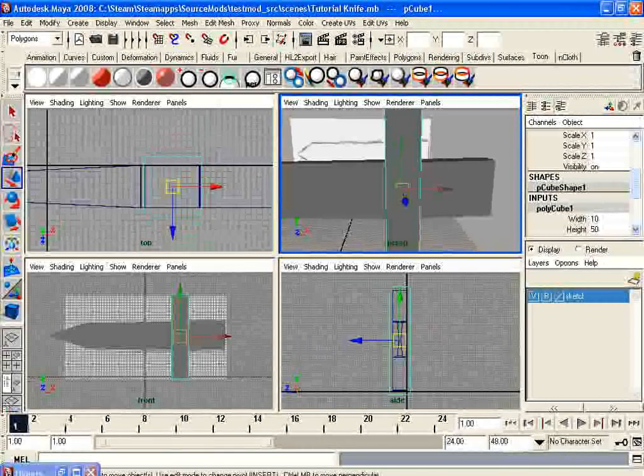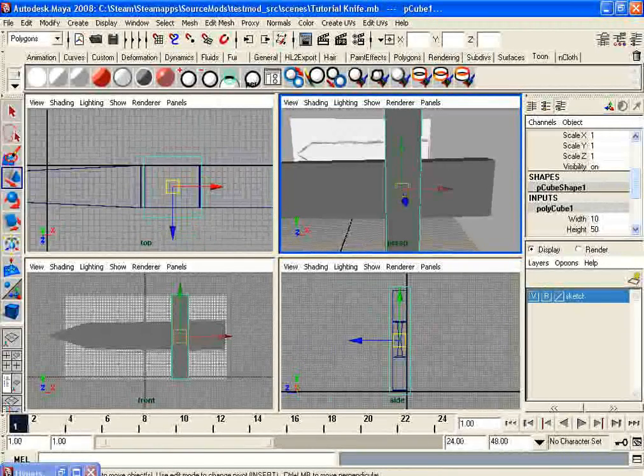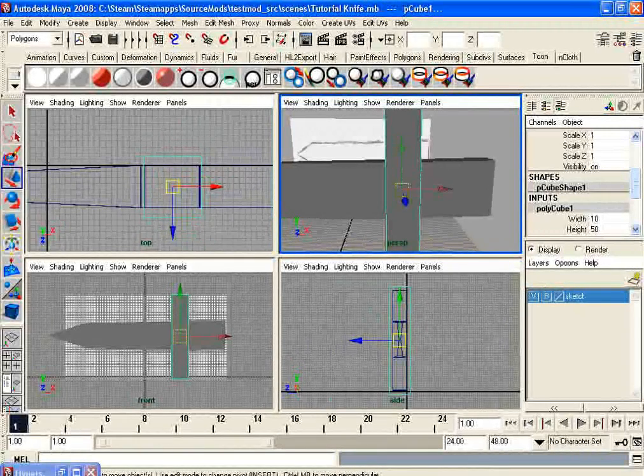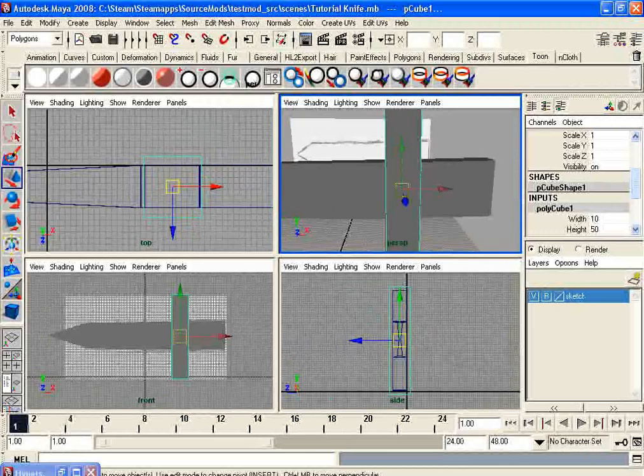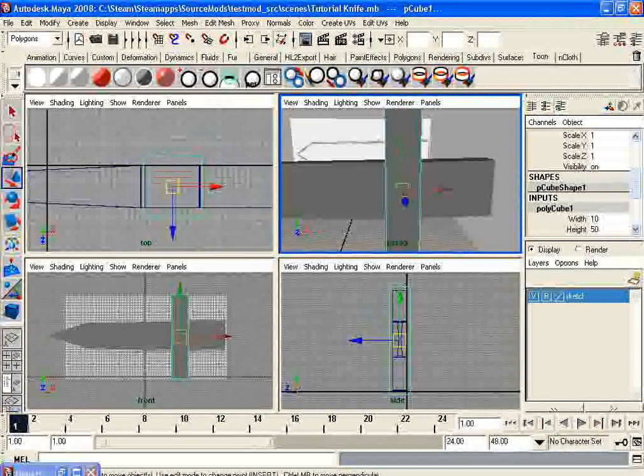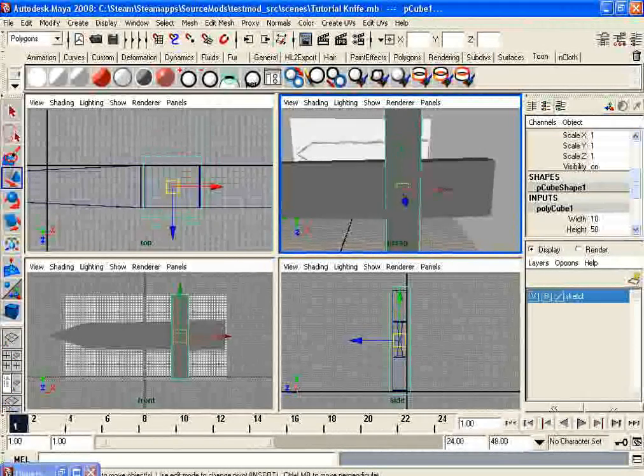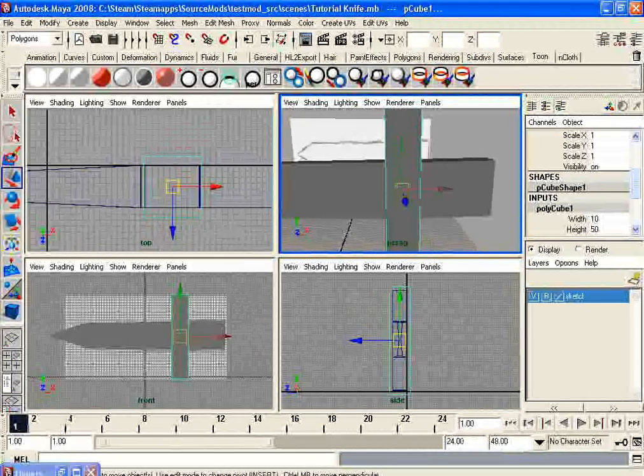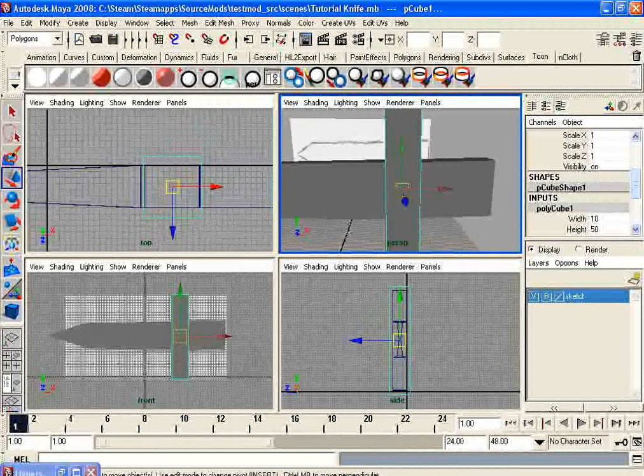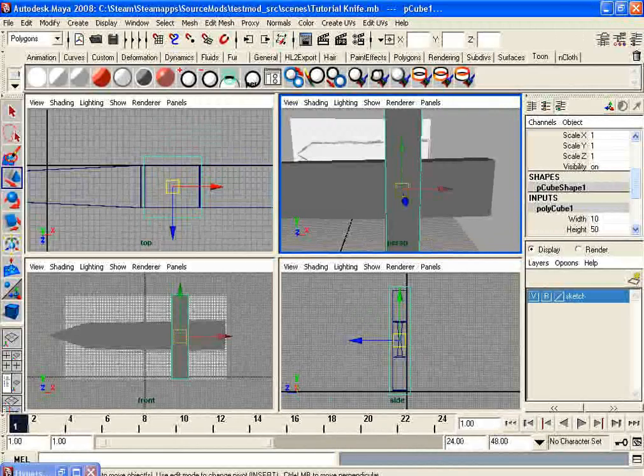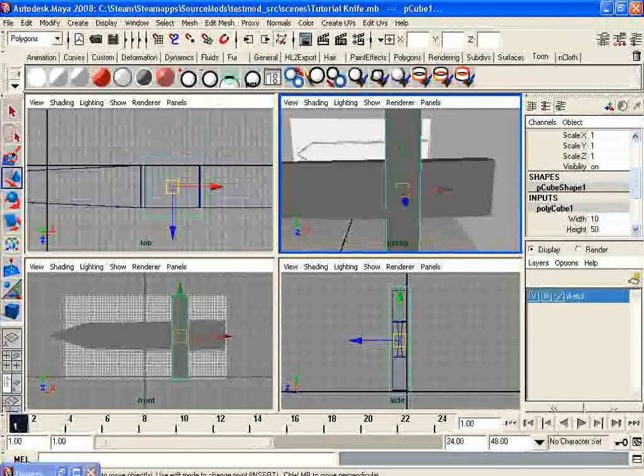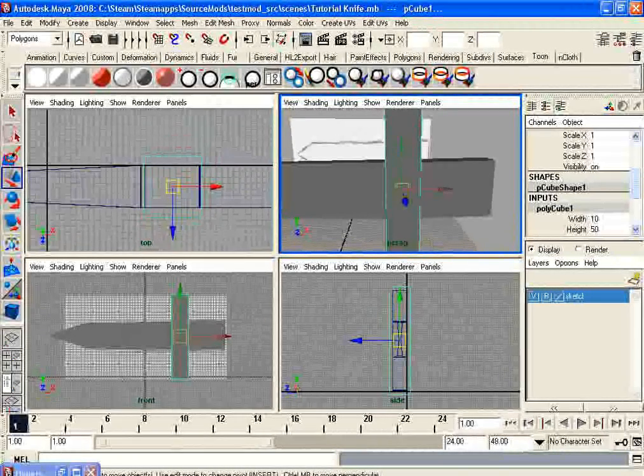I think the model for Alex in Half-Life 2 has maybe 10,000 or 20,000 polygon count triangles, or whatever they go by. I could be wrong. I probably am.